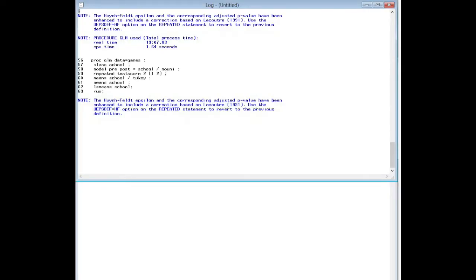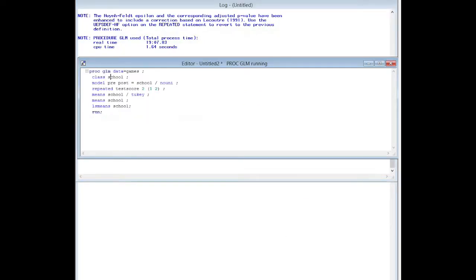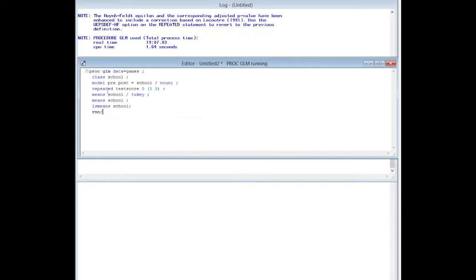Let's take a look at another study. This is actually from the games that my company develops. We've got PROC GLM, data equals games, CLASS school. I had to recode them to control and experimental since it's confidential. Independent variable is school, model has two tests, pre- and post-test, equals school slash no uni.